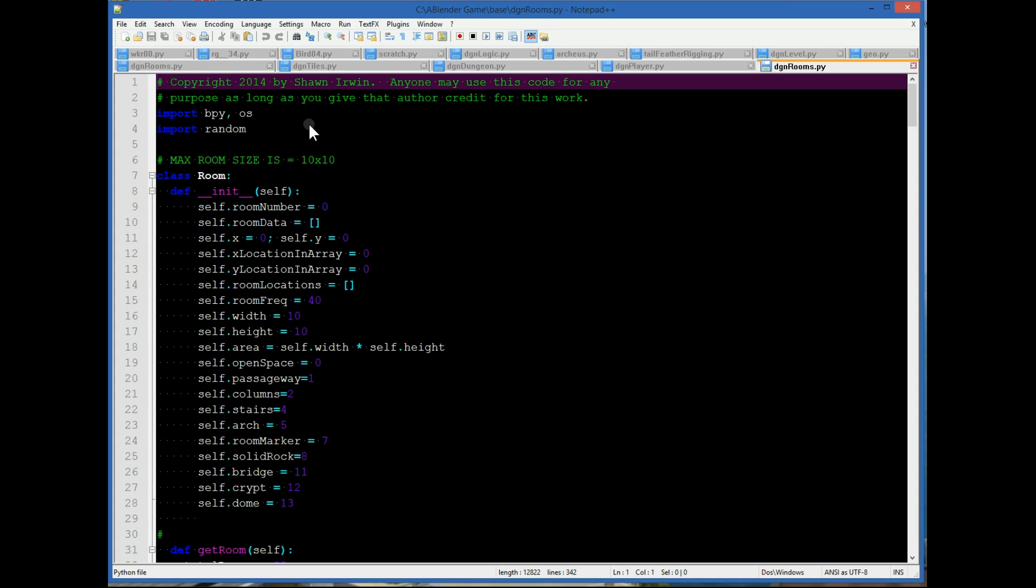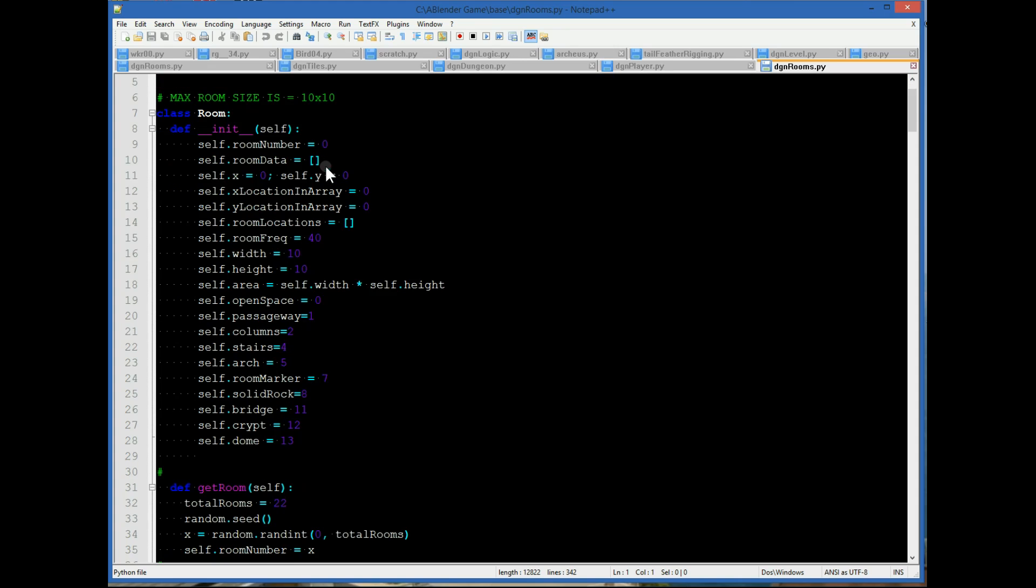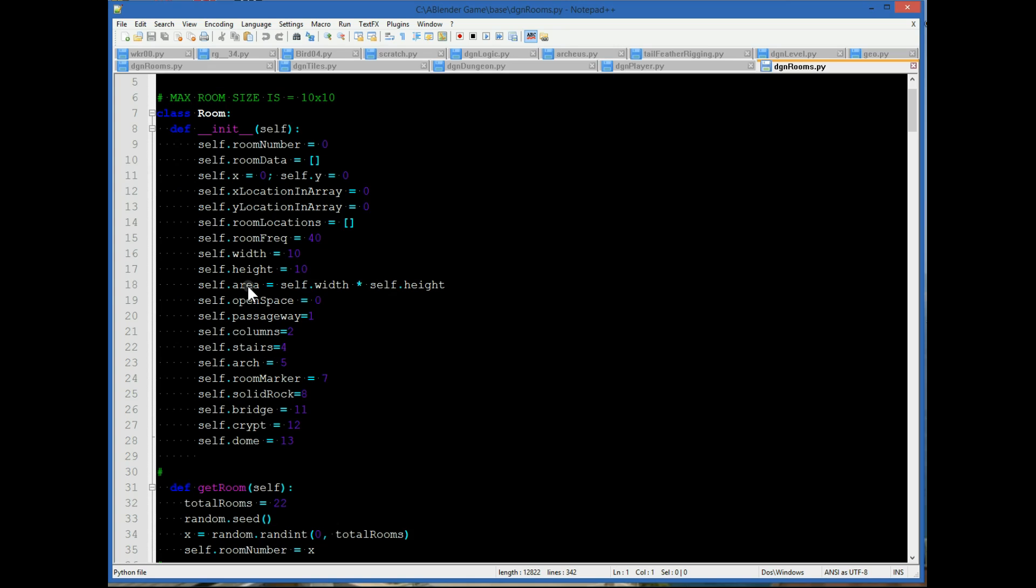Okay, in this file is the class room which fetches different rooms randomly. You have room number, room data, and the x and y coordinates. Room frequency controls the number of rooms that are generated in the level, and height and width of the array for the room.